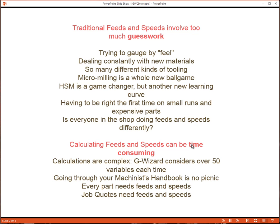Another issue for shops is that calculating feeds and speeds can be very time-consuming. To do it right, the calculations are quite complex. G-Wizard considers over 50 different variables each time. Going through the machinist's handbook or trying to use a manufacturer's tooling catalog, first of all, you don't consider anywhere near that many variables, so you're not going to get as good of an answer. But even with that simpler approach, it's just no picnic. Every part you do needs feeds and speeds. Every quote you do needs feeds and speeds.